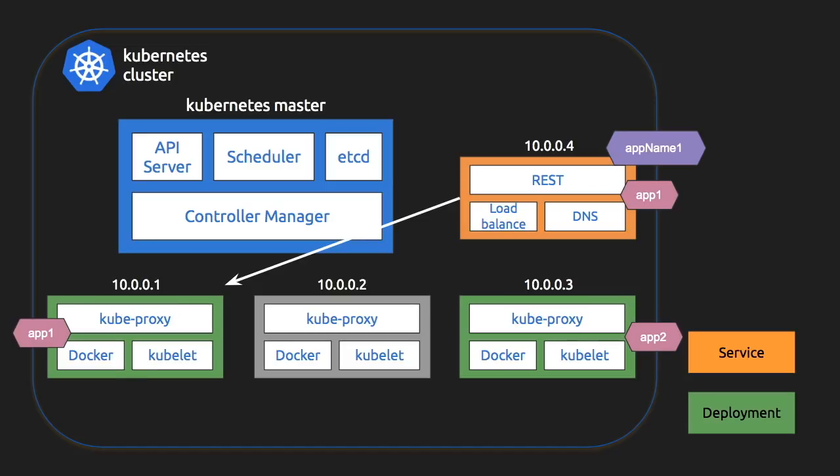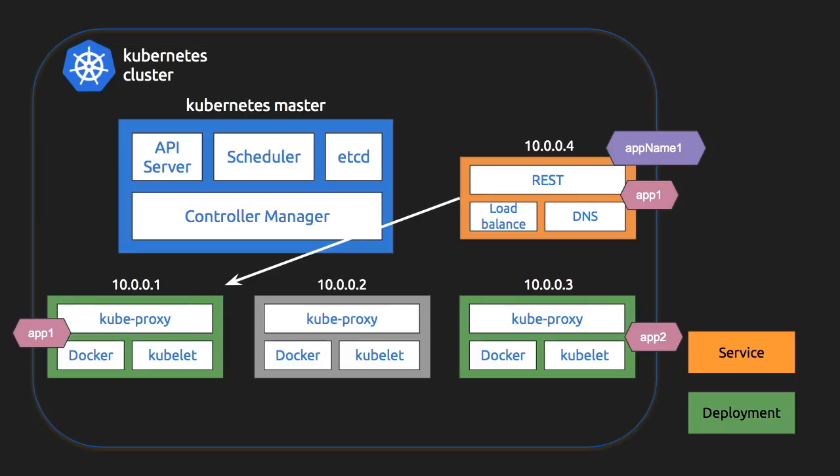It uses something called label selectors. Label selectors are basically tags using which we can group a particular deployment and a service. So in our case, app one is a label selector. Notice that both the service and the deployment has app one. Even if the app one pod gets killed and rebuilt, service will be able to connect to that particular pod because it's all linked by the label selectors. And it doesn't have to undergo the IP address checks.